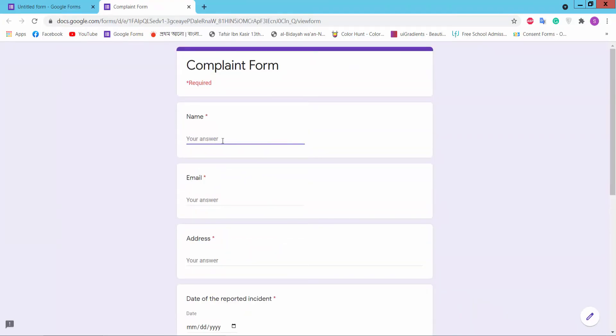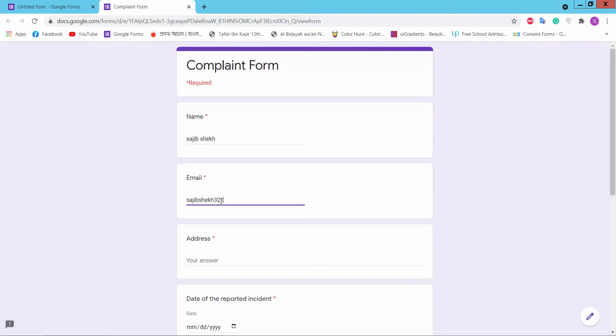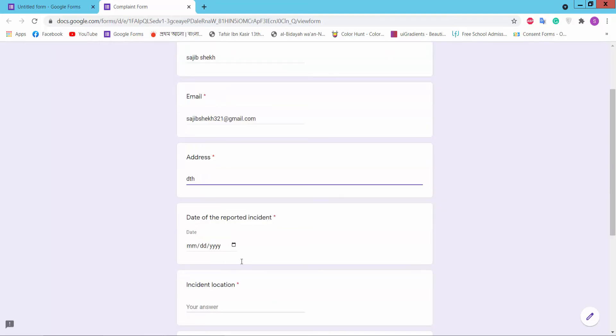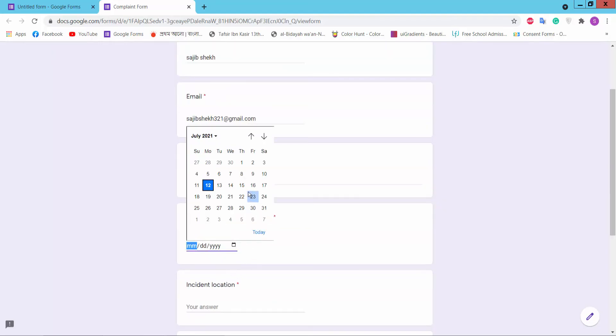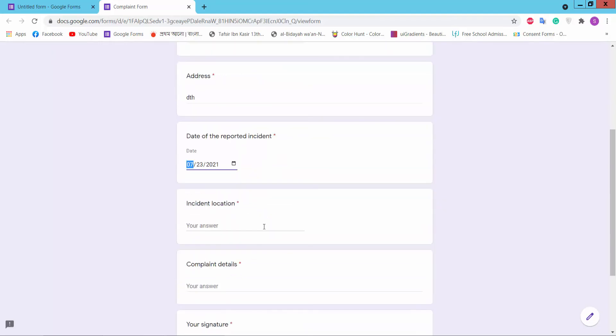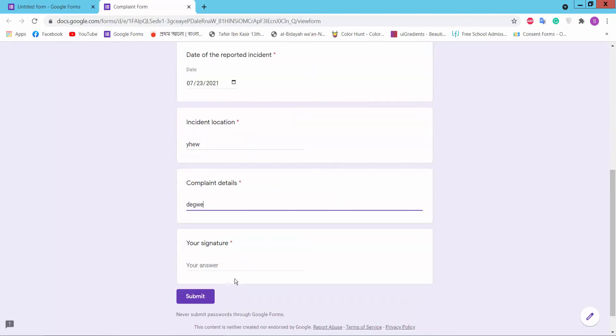Type here your name, add email address, add location, signature, and submit.